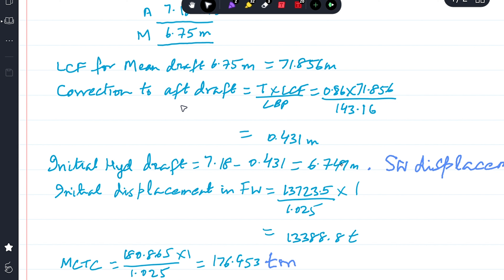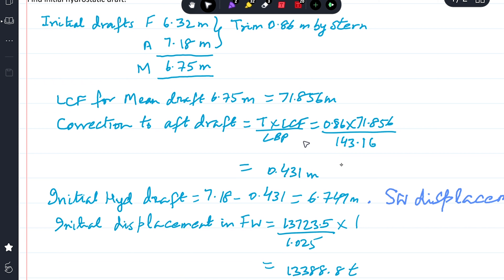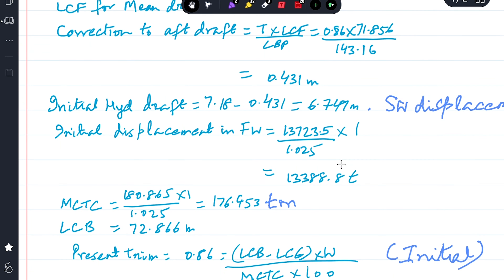The correction to aft draft equals trim multiplied by LCF divided by LBP: 0.86 × 71.856 / 143.16 = 0.431 m. The initial hydrostatic draft is therefore aft draft minus correction: 7.18 − 0.431 = 6.749 m.